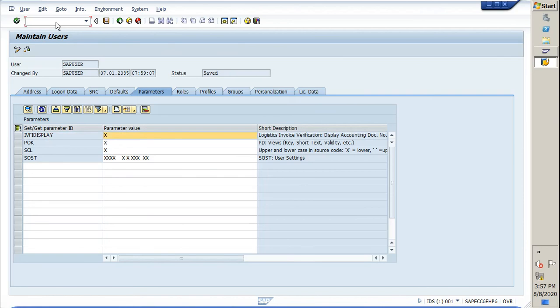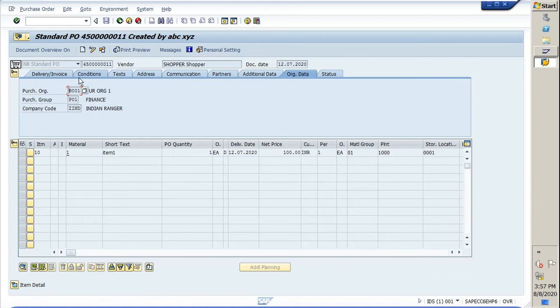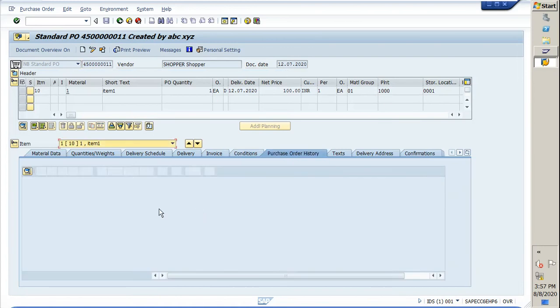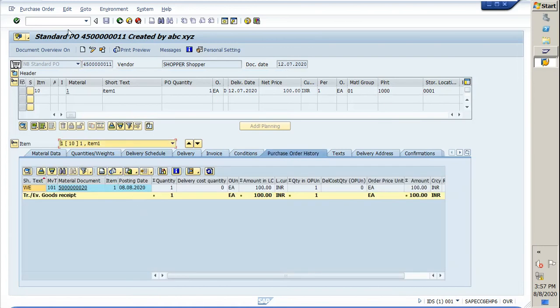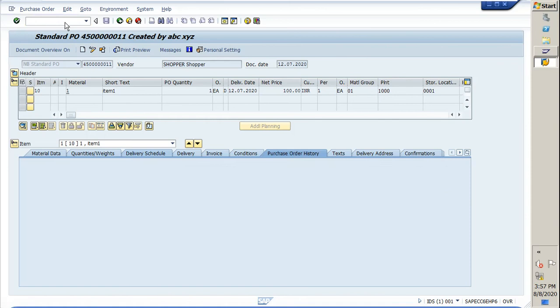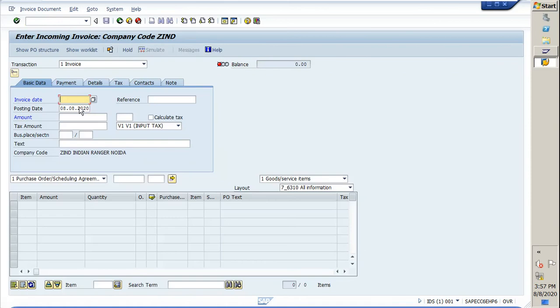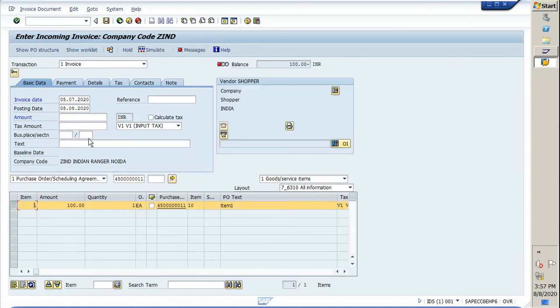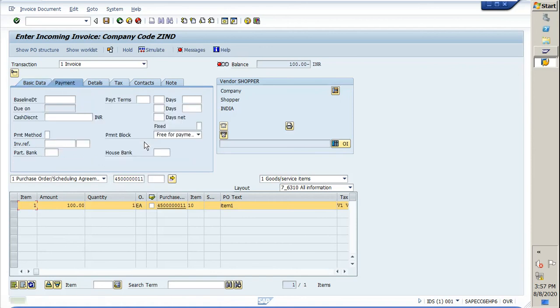We will just pick one PO from the system. This is our PO number. I have already done GR for it, so I am going forward for MIRO. We need to put the details over here, provide the invoice number, and all those necessary things that we need to do.